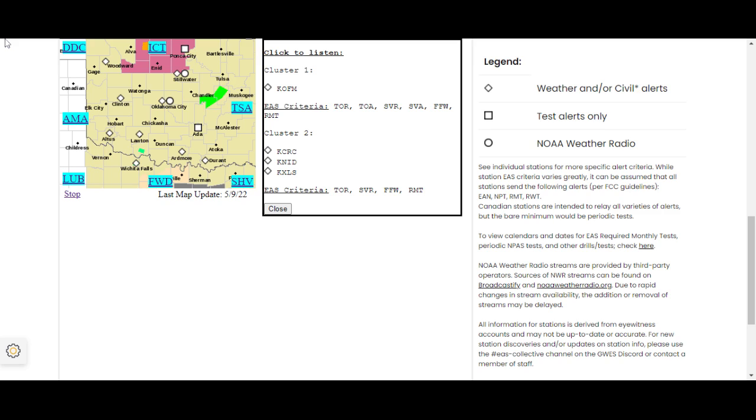At 10:09 p.m. Central Daylight Time, a severe thunderstorm was located near Great Salt Plains Lake, moving south at 15 miles an hour.